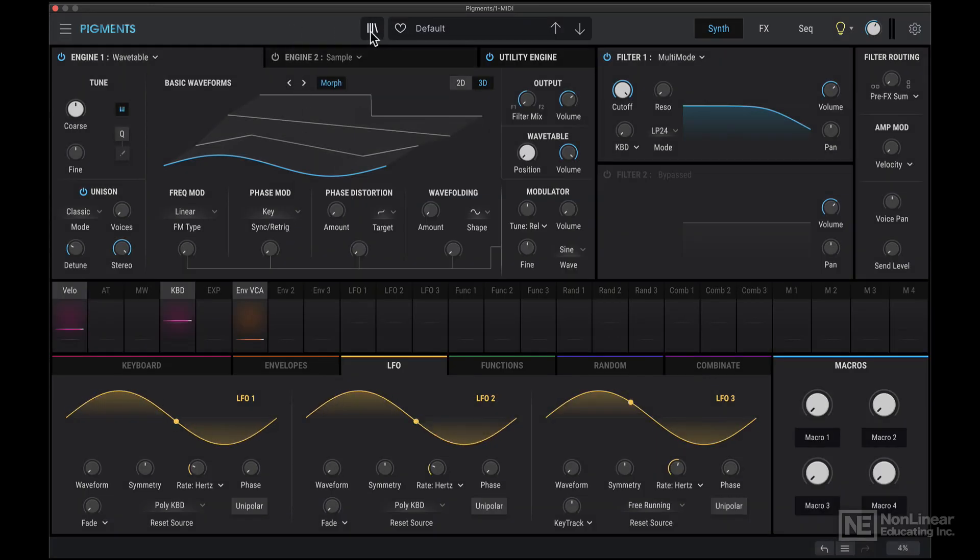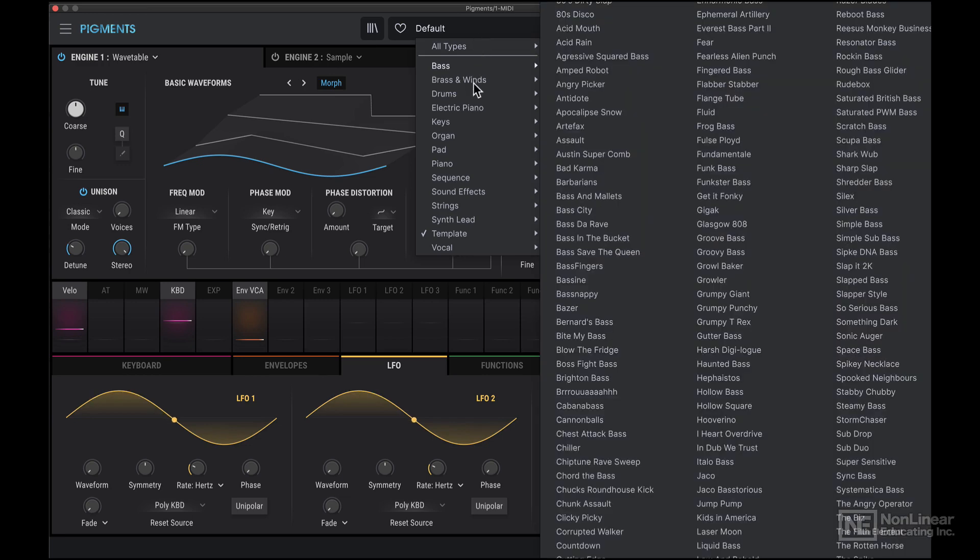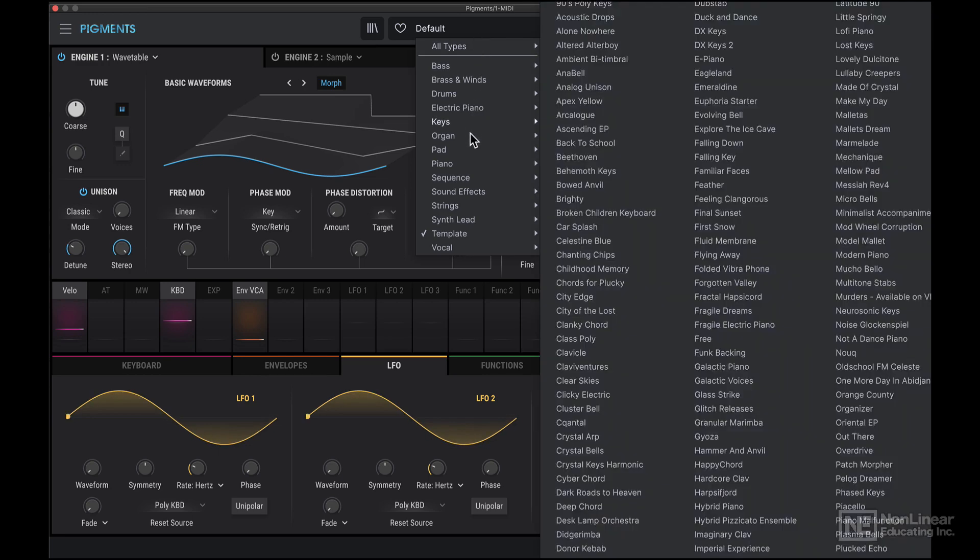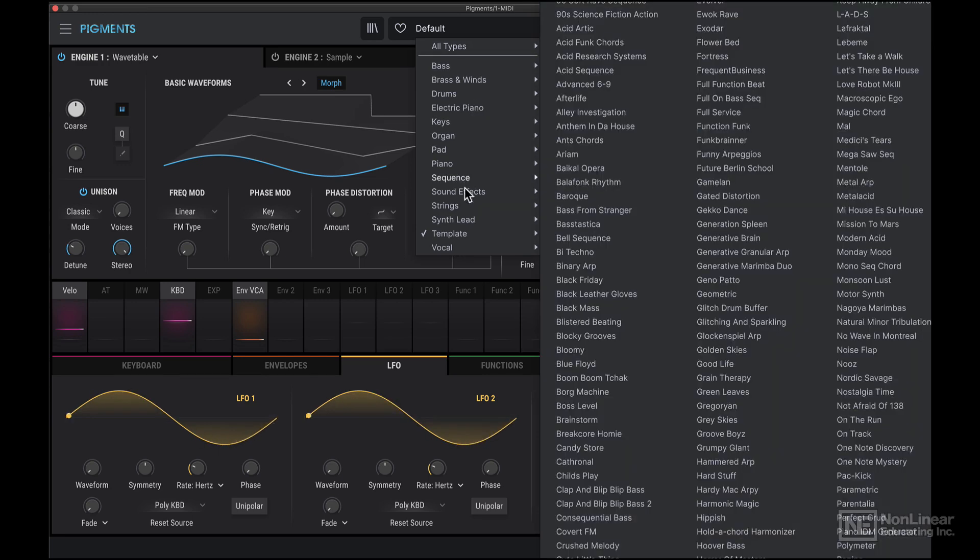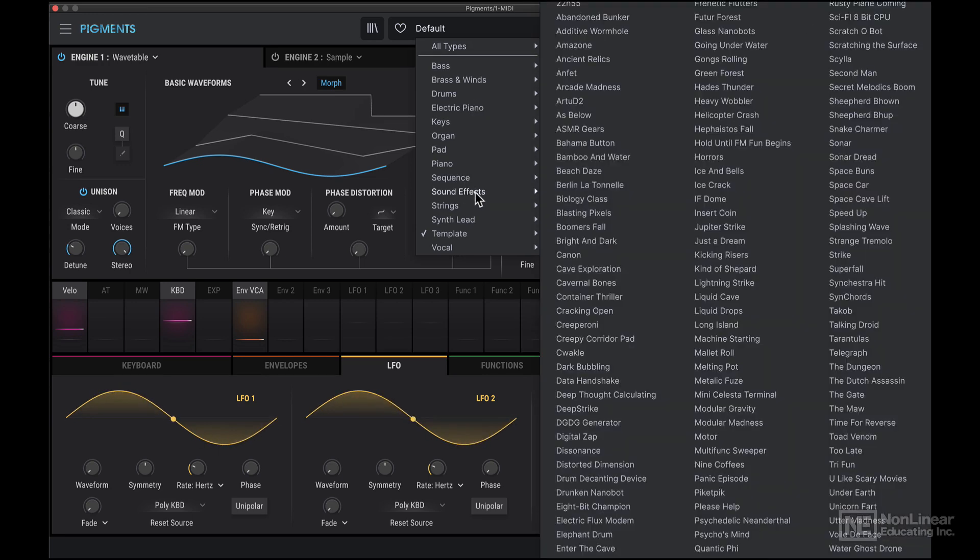Next we have the preset browser, and over here you can just load in presets quickly if you know specifically which preset category you're looking for, and then just load in an individual preset.